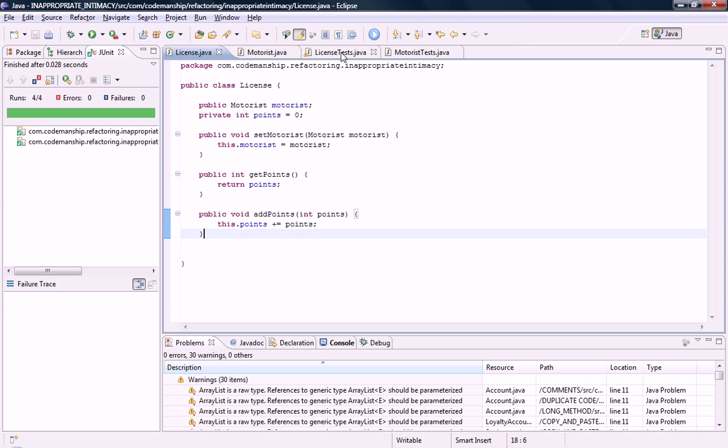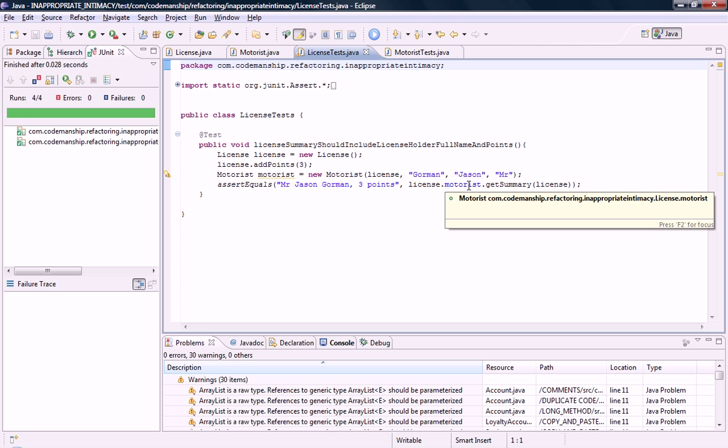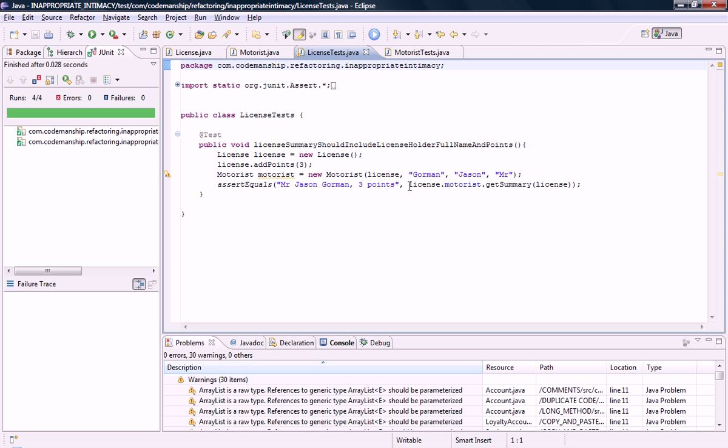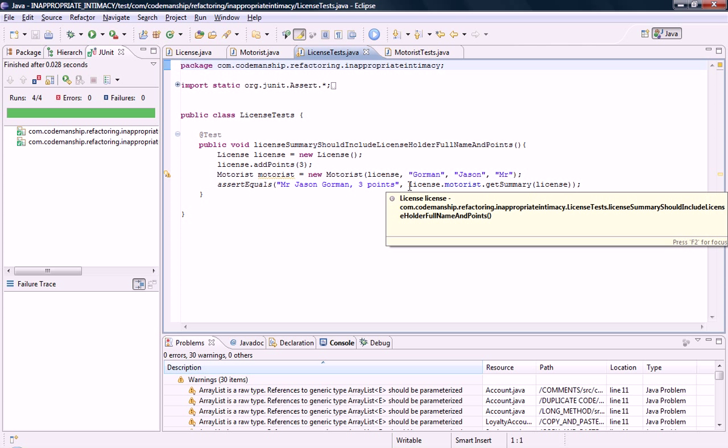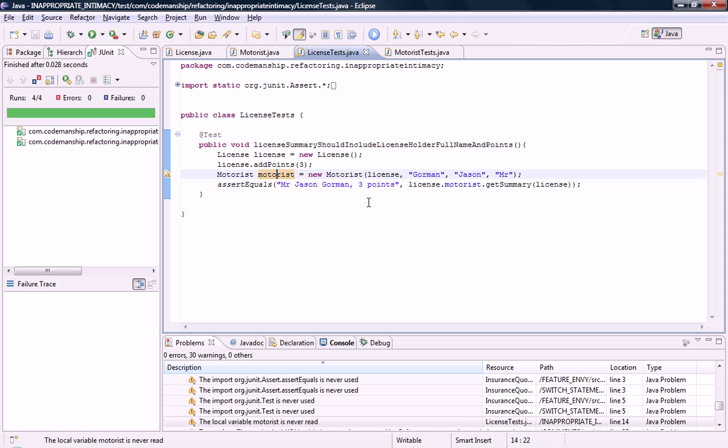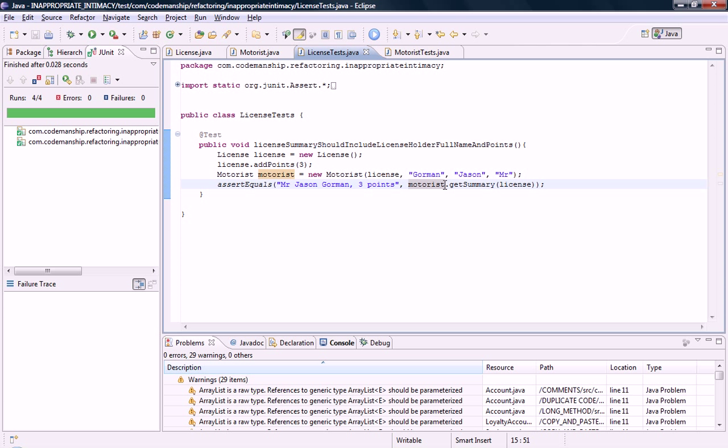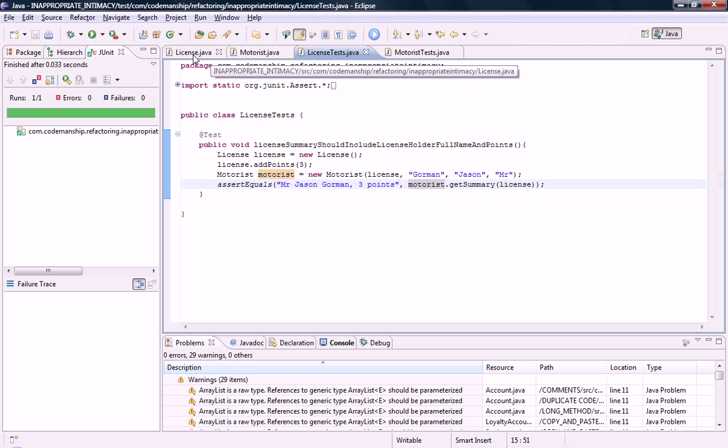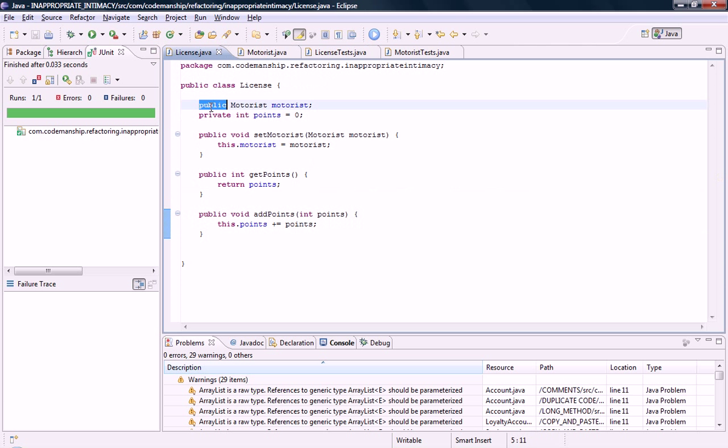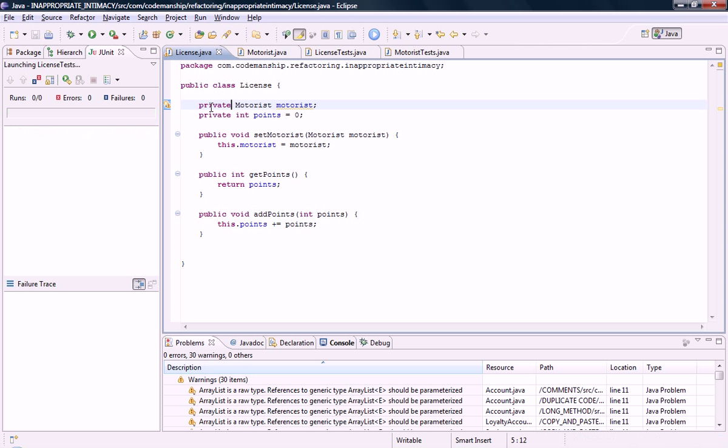And now if we look in our license test class we've got a license.motorist so we've got a public field which is a code smell and we've got a message chain which is another code smell. But license.motorist just refers to motorist this local variable that I've created here. So we can get rid of the license part. Save that. And that means that we can now make motorist private for the time being. But our ultimate intention is to actually get rid of this motorist field altogether.